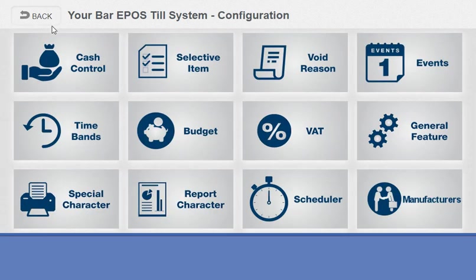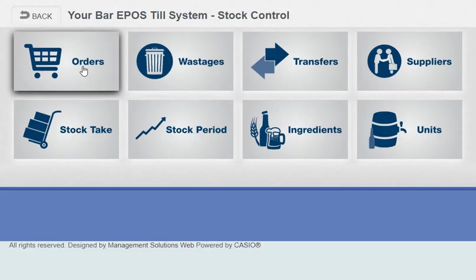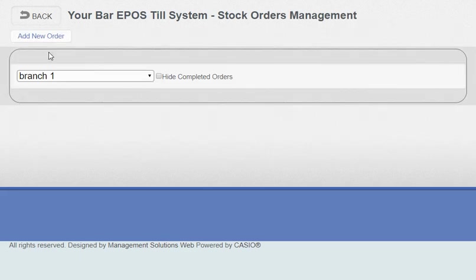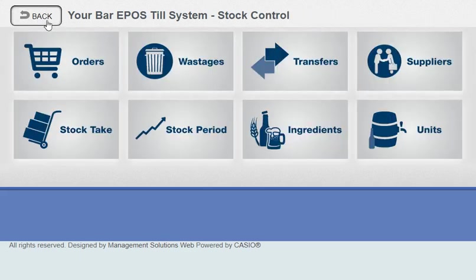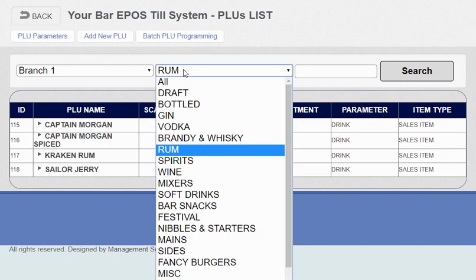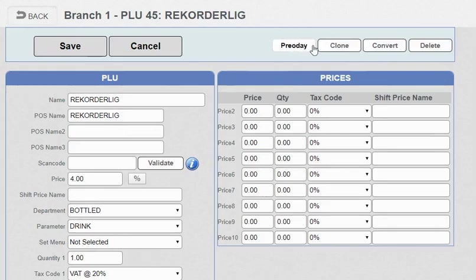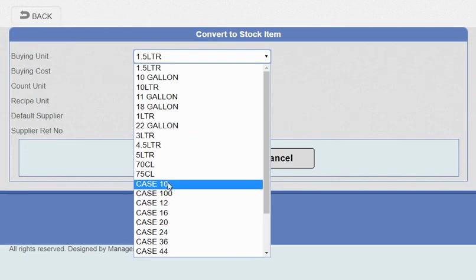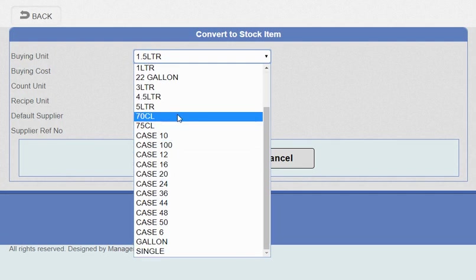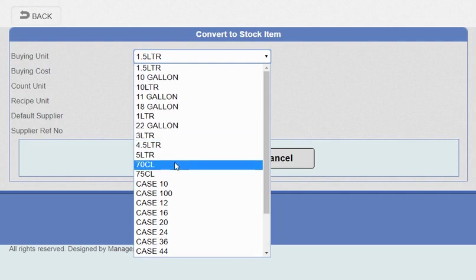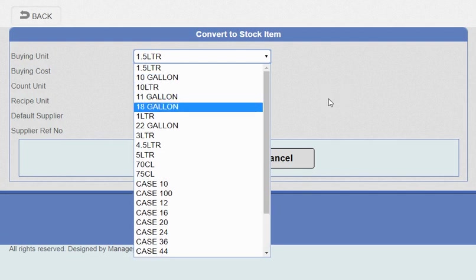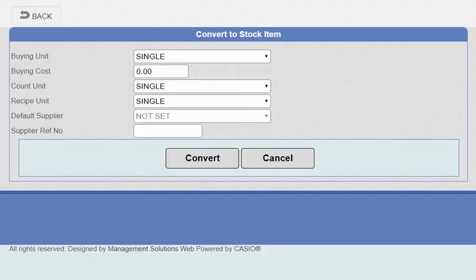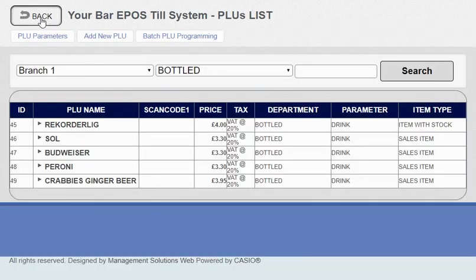Next is the stock. We've got orders, wastage, transfers, suppliers. With ordering you need to select—you need to link an item to a product. I'm going to bring the cordial up. I'm just going to convert this as a stock item. You can do any particular—barrels, 11 gallon, 22 gallon, 1.5L, 1 litre, 70cl—it's all there. We can customize it completely so it's fully accurate. In this case I'm just going to do as a single, £1.80. You can give a supplier reference but I'm not going to bother this time. Once you've converted the item you can then do an order.